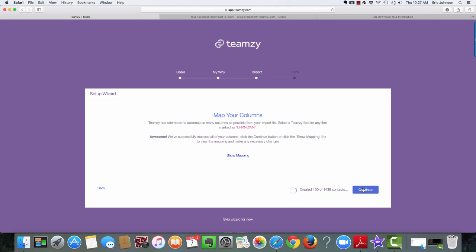That's it, guys. The next step is going to be ranking. We're going to go through and you're going to give people a score from one to five. There's another video on that. But that is how you get your Facebook friends into Teamsy. And I hope that was helpful to you. Talk to you soon.